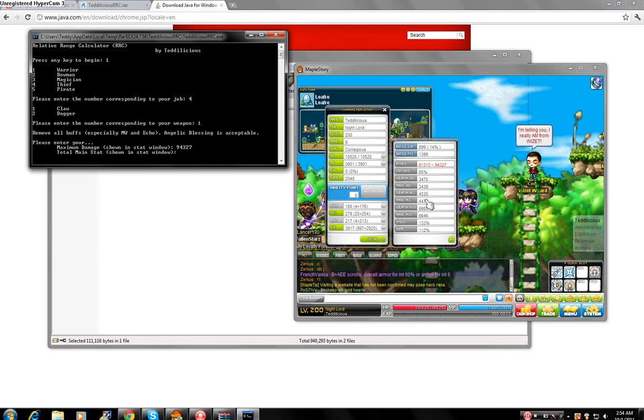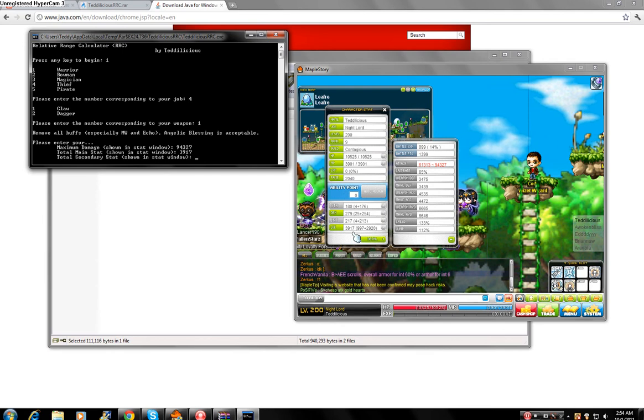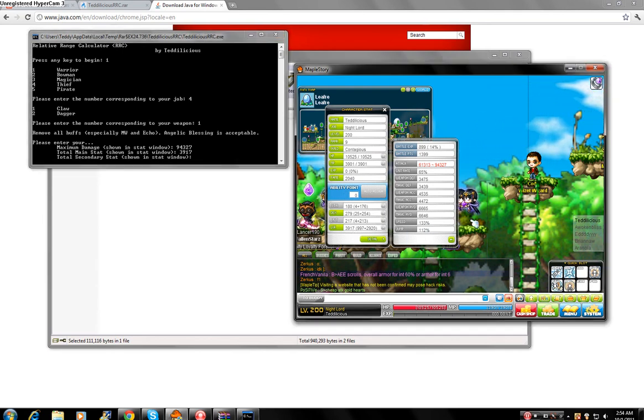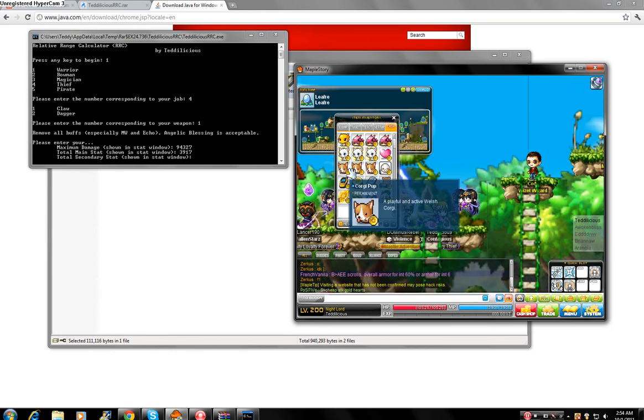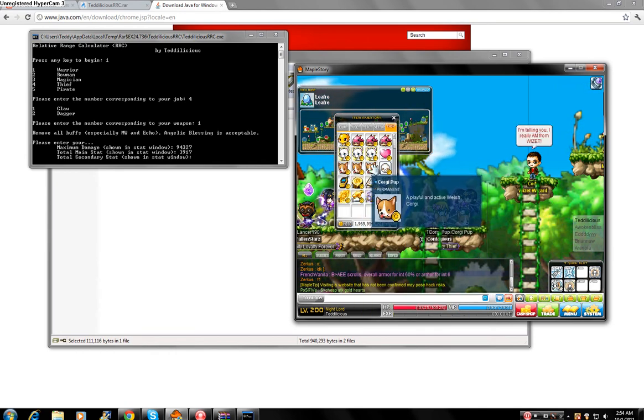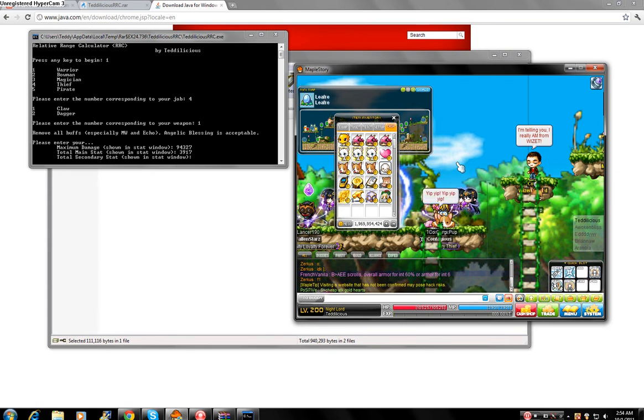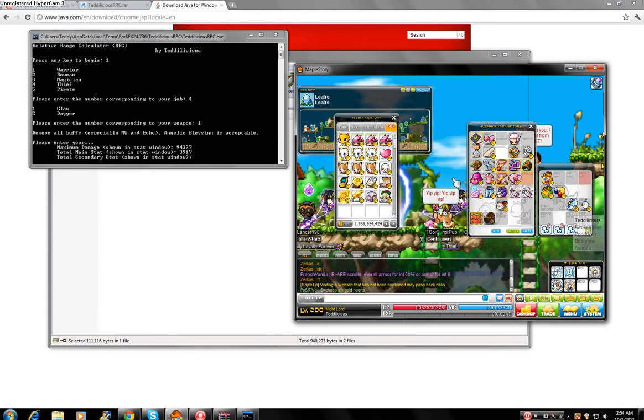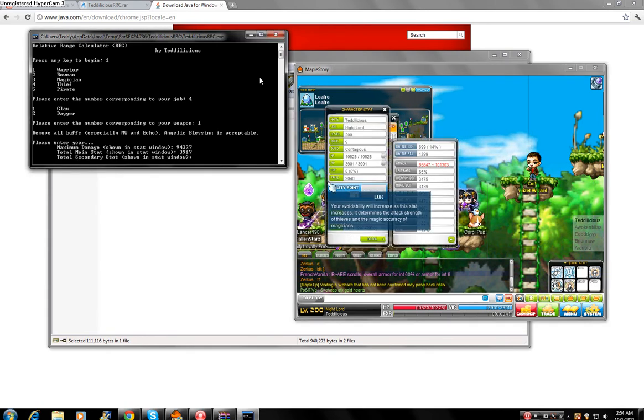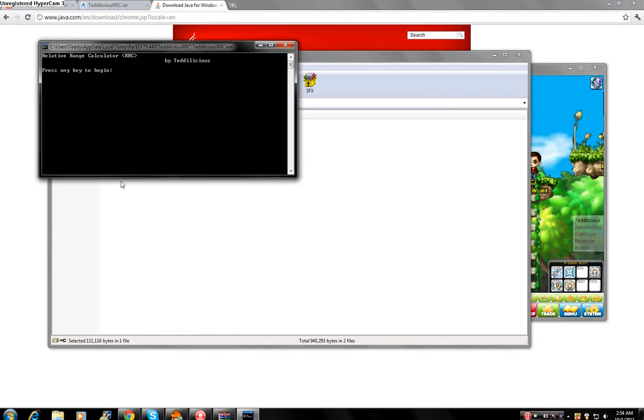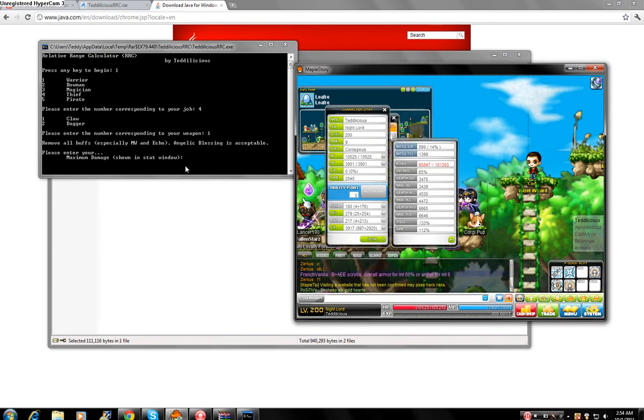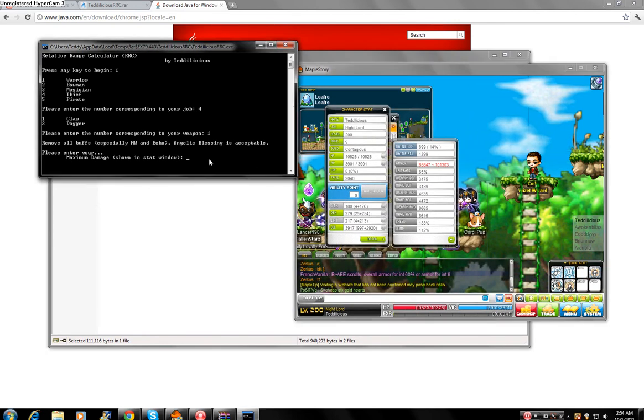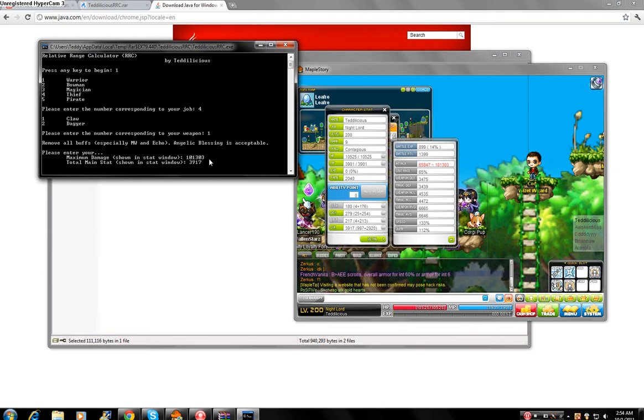Total main stat. It's 3, 9, 1, 7. Total second. I forgot my pets. 101, 303. Let me start over. 41, 101, 303. Total main stat. 3, 9, 1, 7. Total secondary stat, 2, 7, 9.